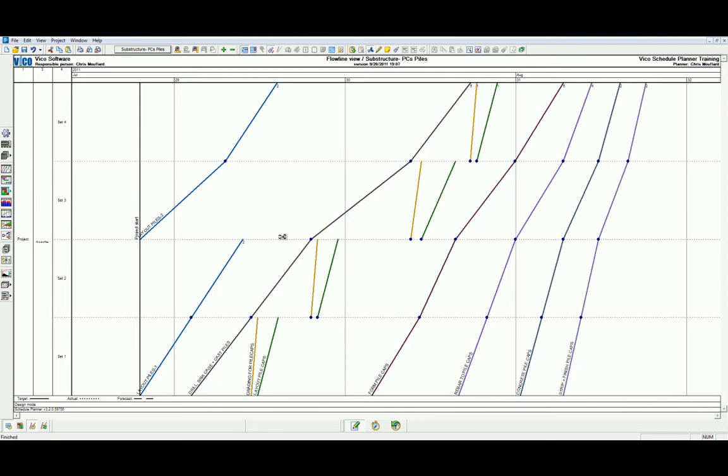As you can see, we have now created two new task parts for the layout piles task. These tasks will operate independently. And this gives us the option of introducing additional logic, increasing the resources in the optimal crew size, or making one task continuous and the other ASAP.